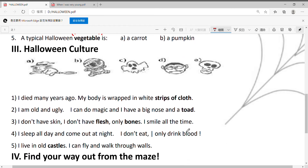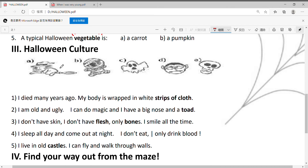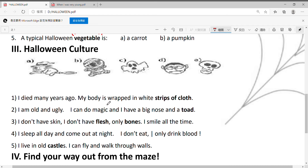好，再来第三大题，Halloween culture，我们来连连看，每个描述代表的是哪一个Halloween常见的人物。Number one：I died many years ago, my body is wrapped in white strips of cloth，有白色长条的布包裹着。Number two：I'm old and ugly, I can do magic，我可以变魔术，and I have a big nose and a tall hat。